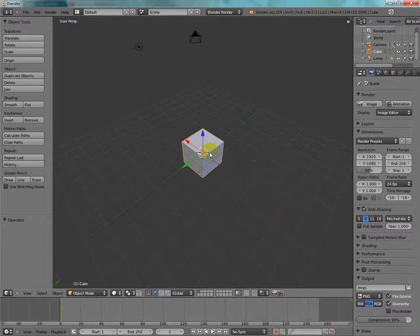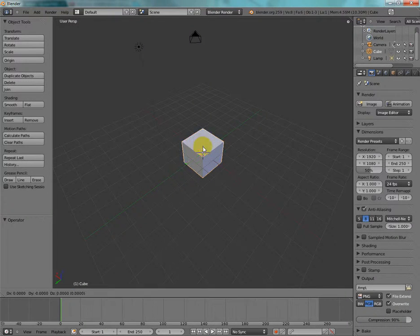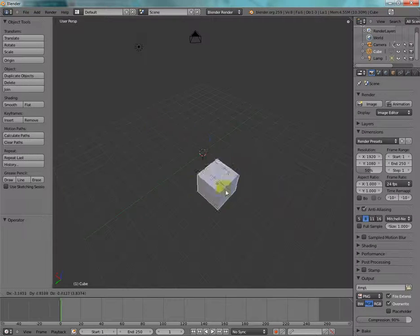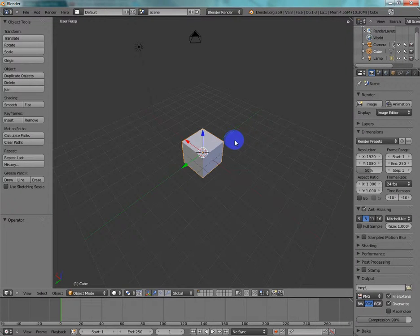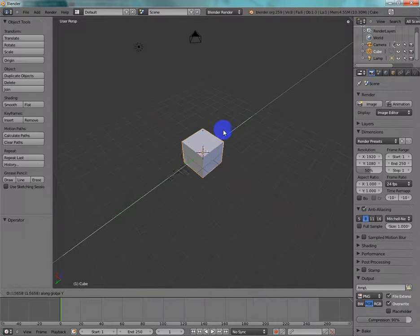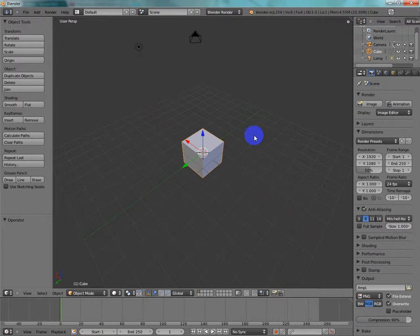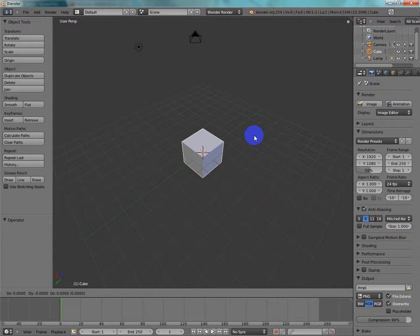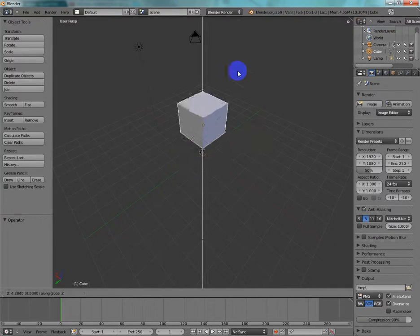And then, if you press G, it grabs, and if you press G X, G Y, and G Z.